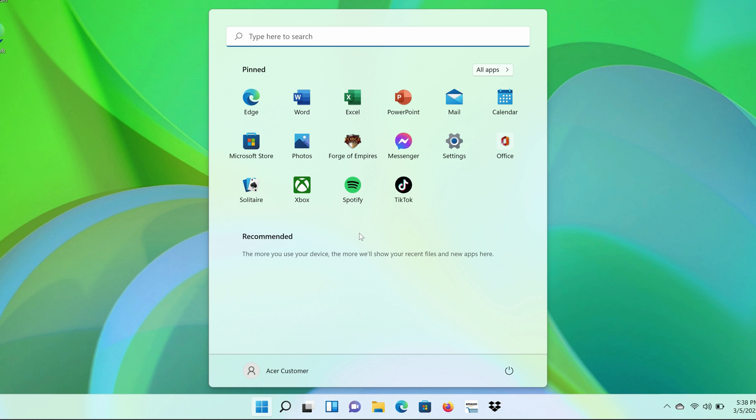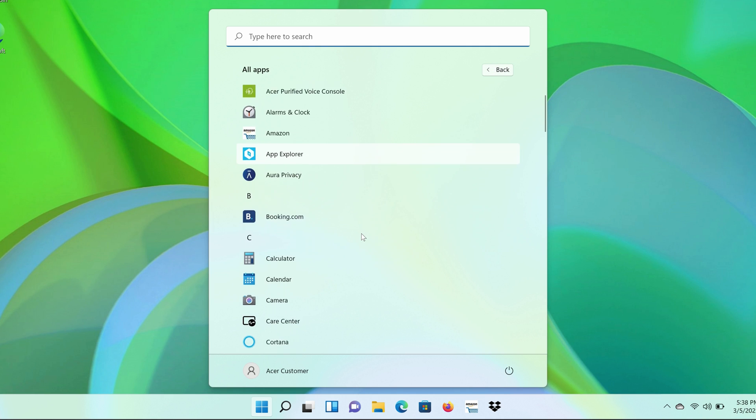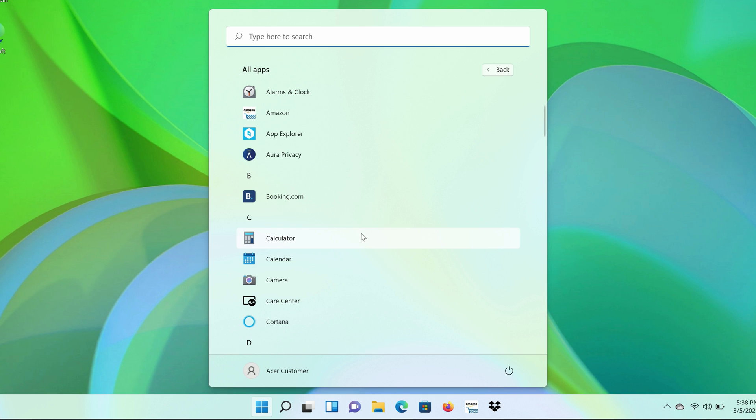Now, if there's an app that you have on your computer that you do want pinned to the Start menu, that's easy to do as well. In the upper right corner of the Start menu, click All Apps, and then find the app that you're looking for in the list. Right-click on it and click Pin to Start.